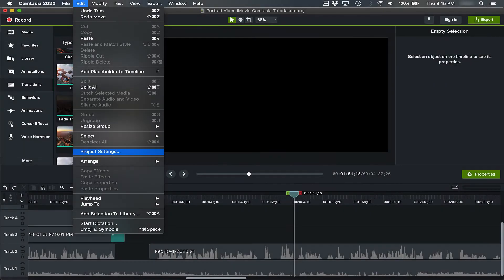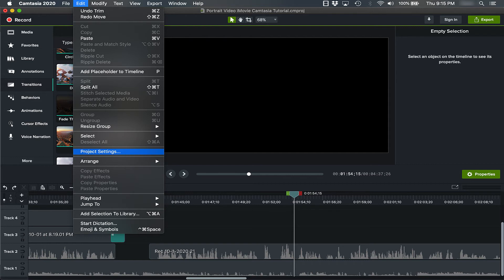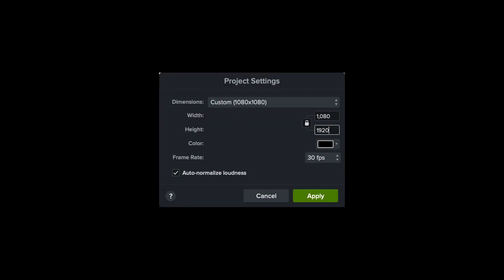Now Camtasia is a whole lot easier. You don't have to do any of the rotation steps like we did with iMovie. All you have to do is go up to Edit, Project Settings, and then type in the dimensions of your project.